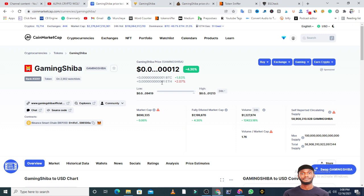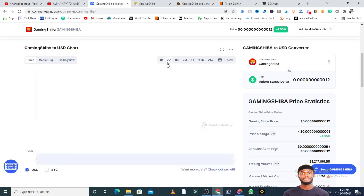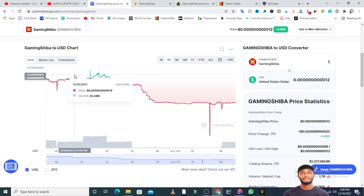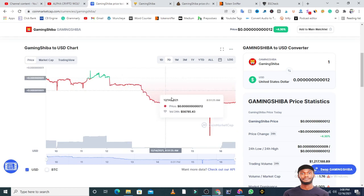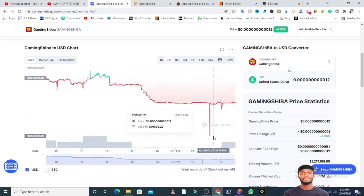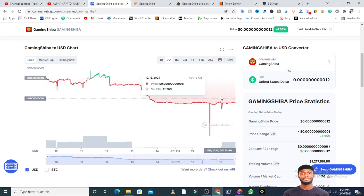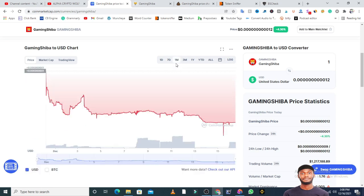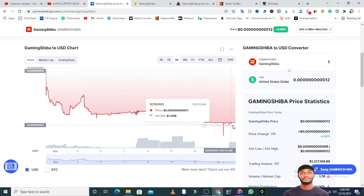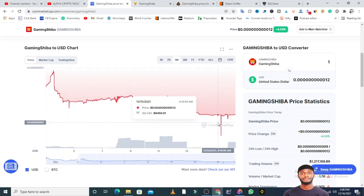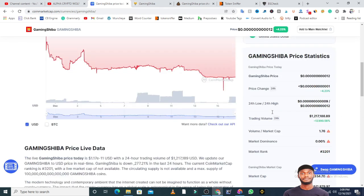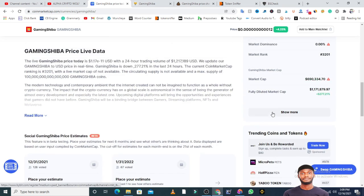This token is built on the Binance Smart Chain. From the chart, you can see that over the last seven days this chart has been coming down. There was a massive dip - I don't know if this is a glitch or manipulation. The last month it has actually come down. Notwithstanding the fact that a token is coming down, there are so many other factors to put into consideration.